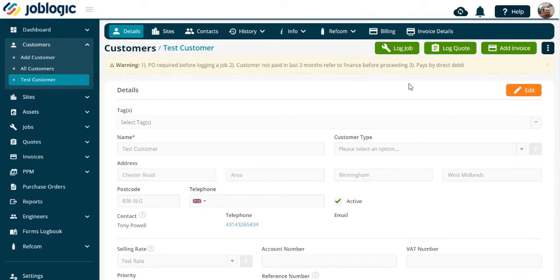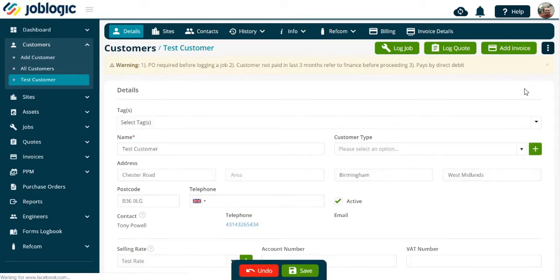Welcome to this tutorial on how to assign a template to a customer. Select the customer you wish to assign a template to. Now select Edit Customer, as indicated from the main details screen.